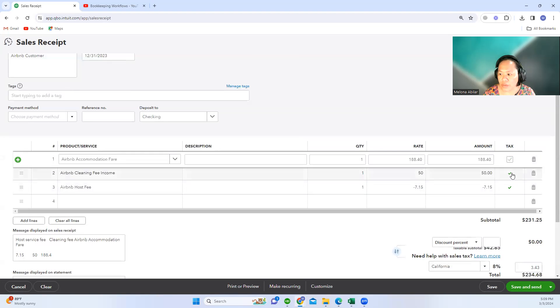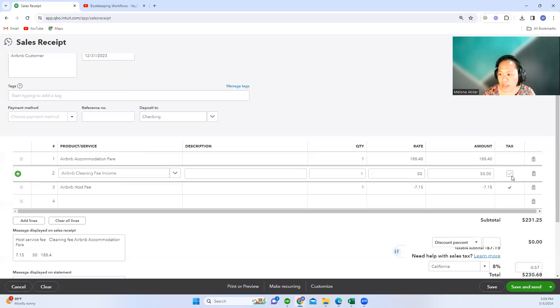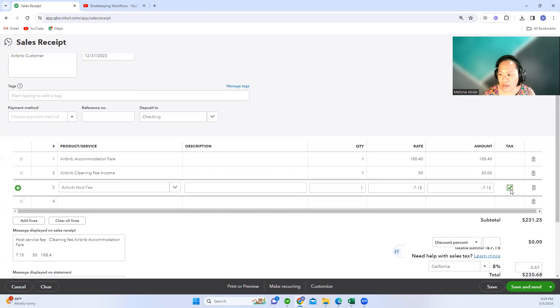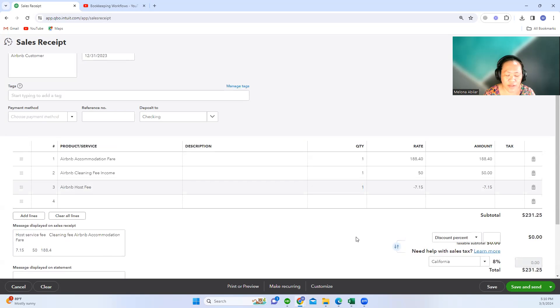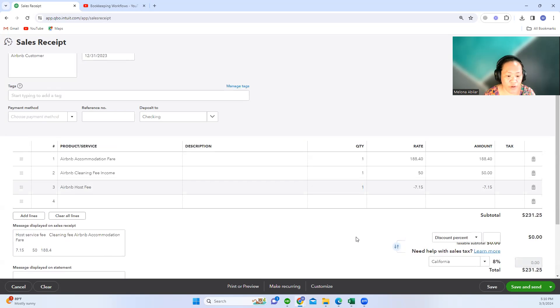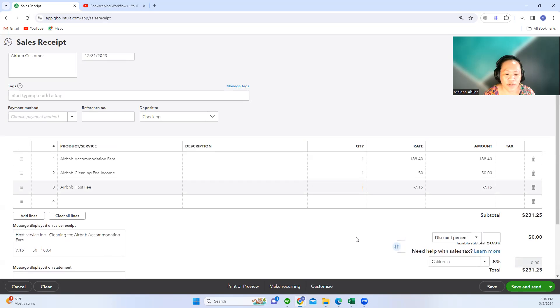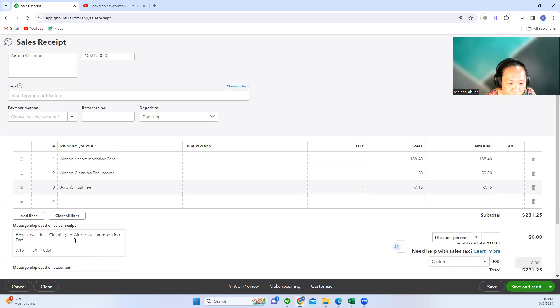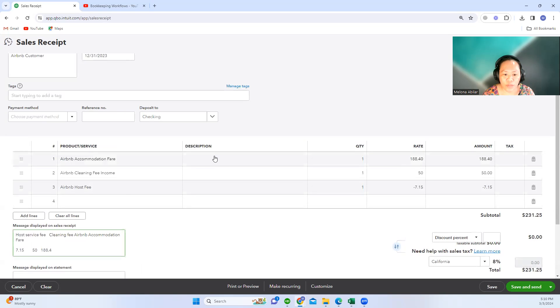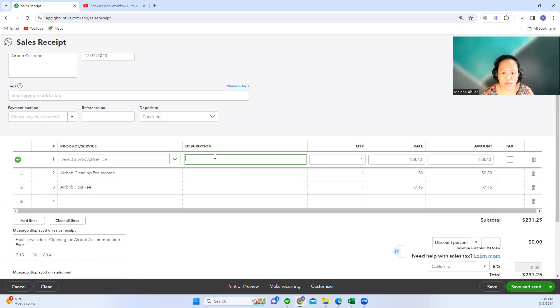Then the host fee—we will use a negative number because it is an expense transaction. We are not going to put any sales tax in here because Airbnb either collects the tax and then remits the tax.